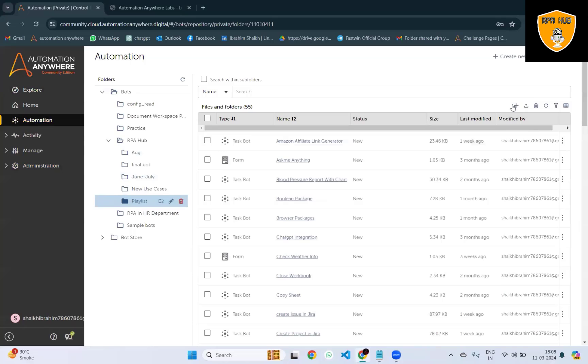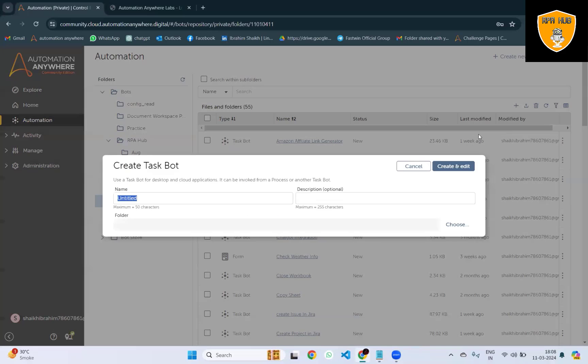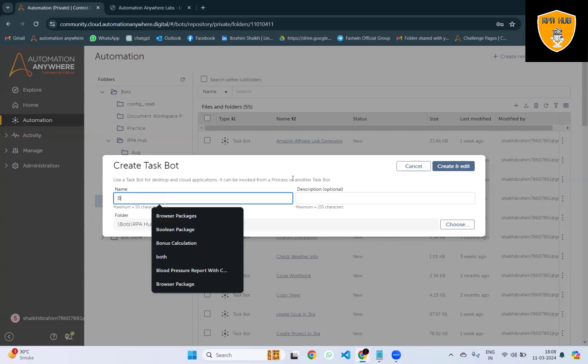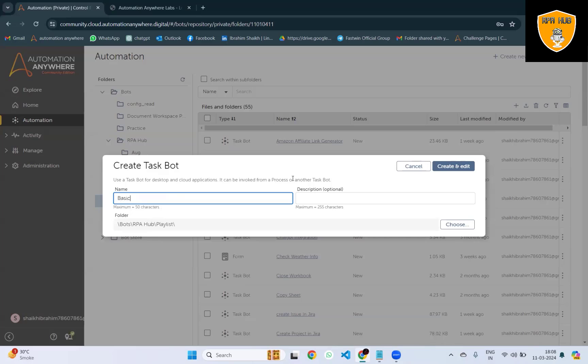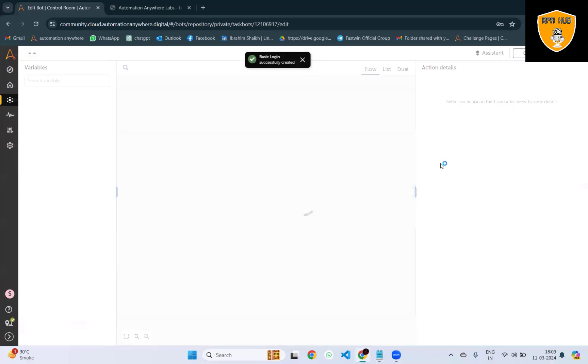Whenever you're working on application automations, login is probably the most repetitive action we perform. In this scenario, Automation Anywhere will help you get your login quickly done with the help of automations.